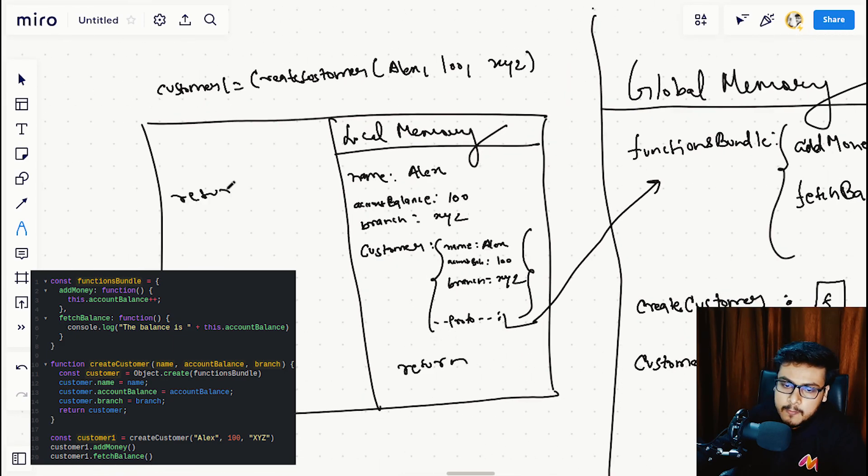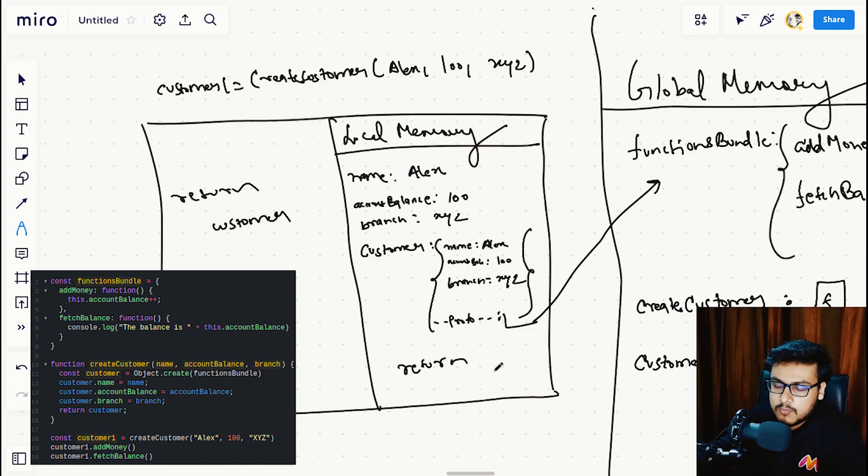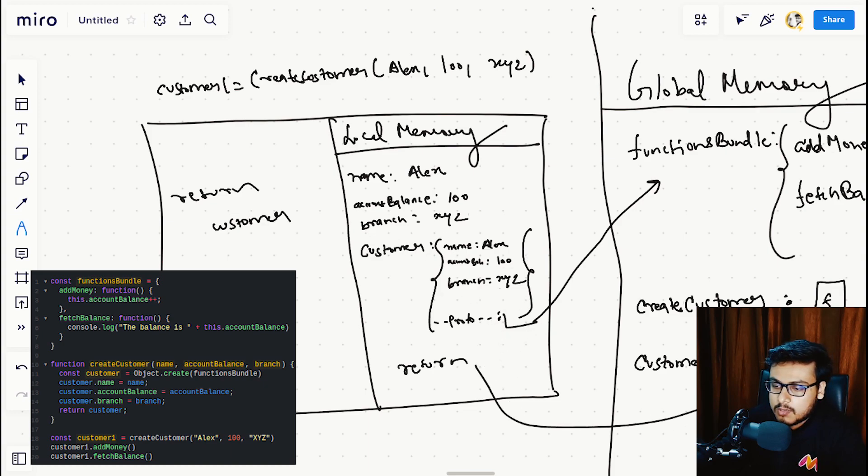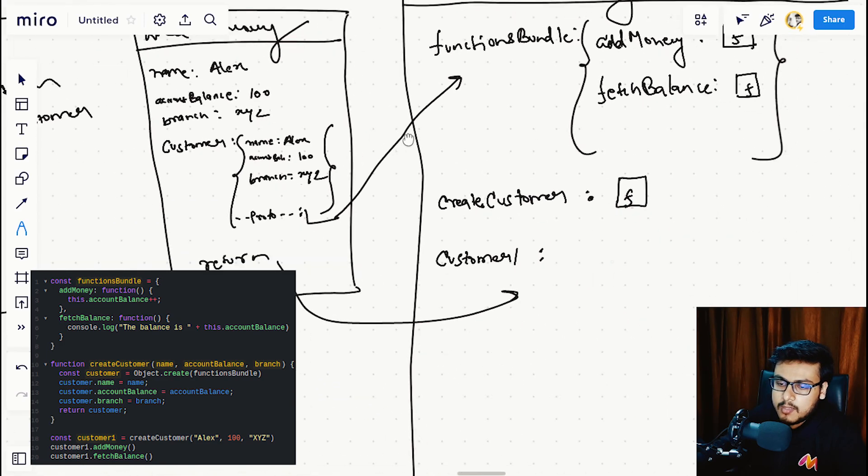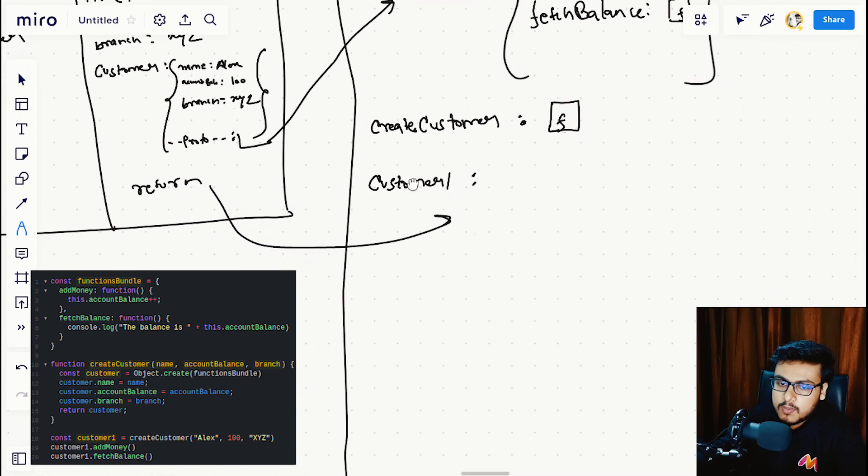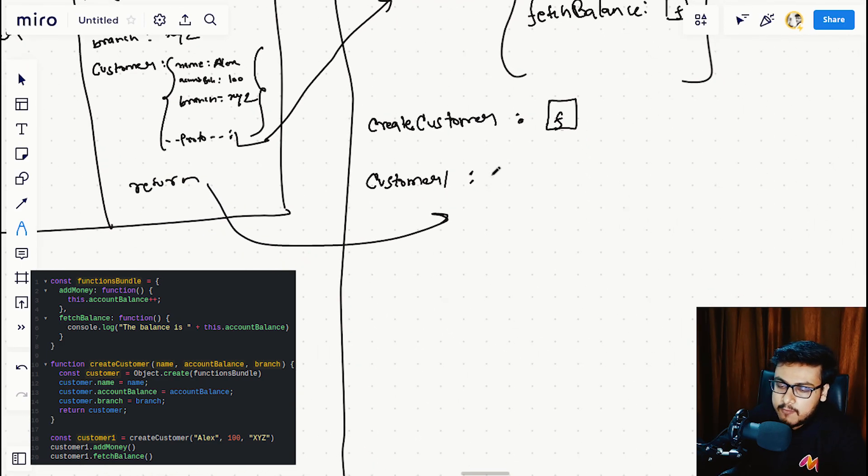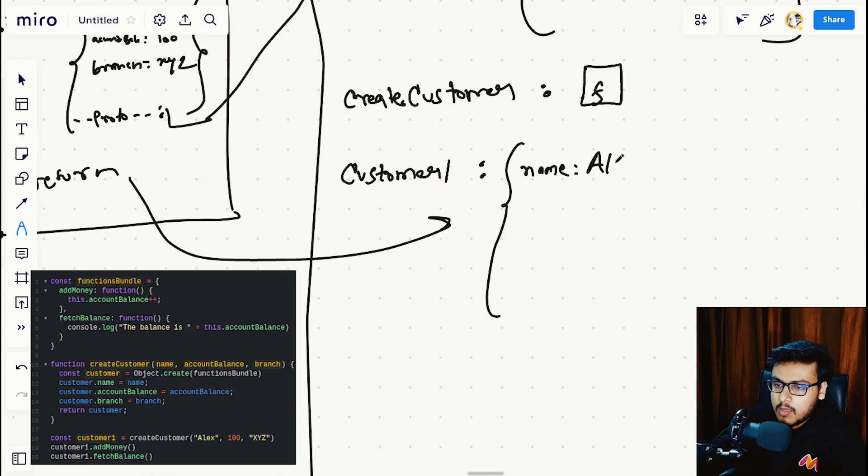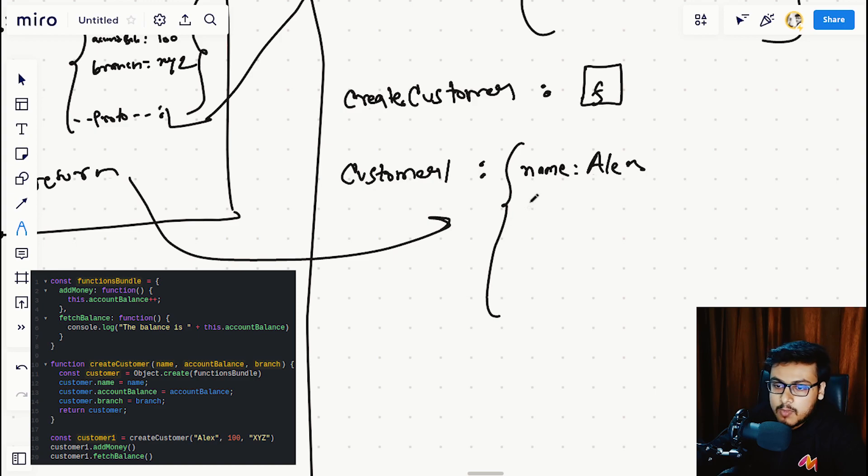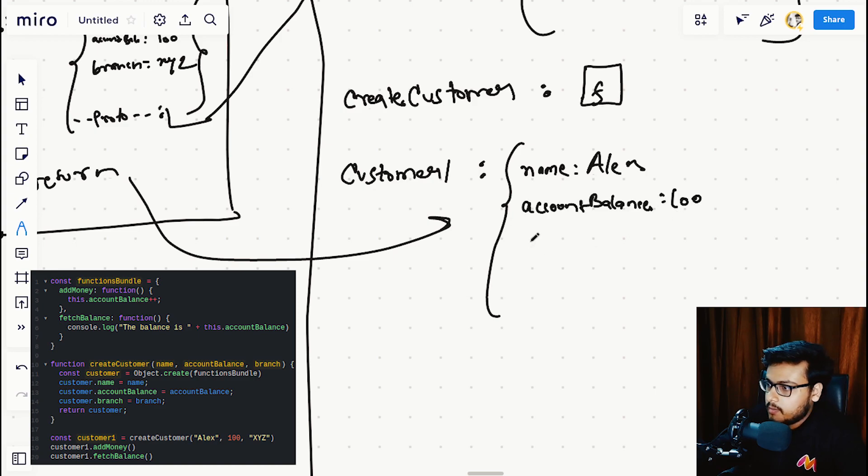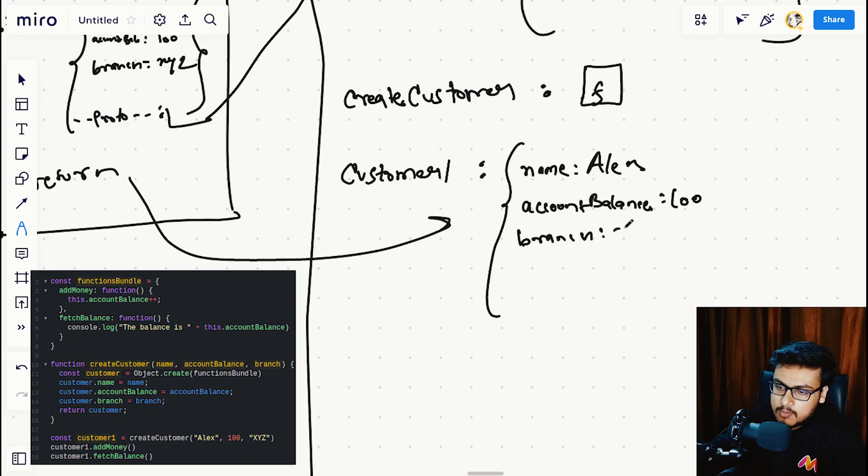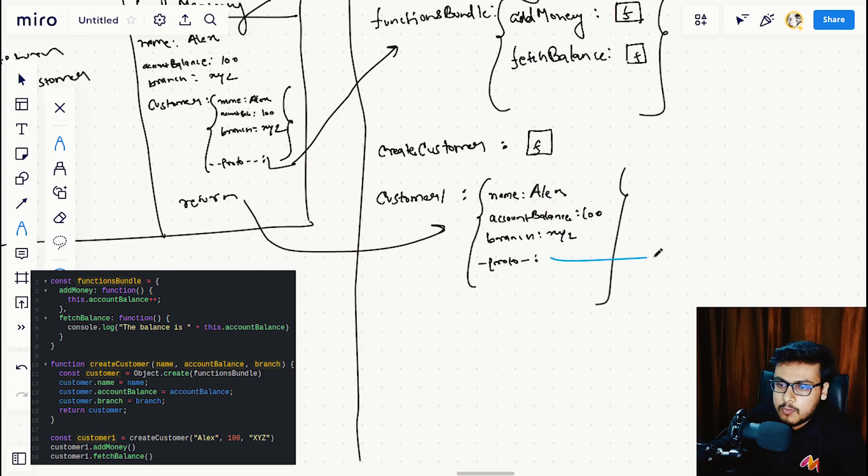This would return this whole object to customer1. In customer1, we will have name Alex, the account balance as 100, and the branch as XYZ, with this proto referencing to the functions bundle.